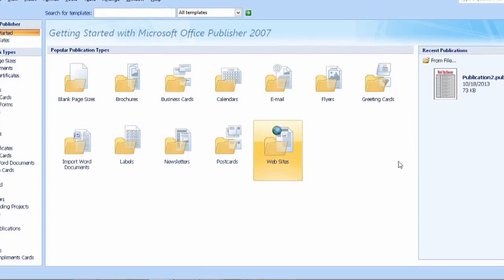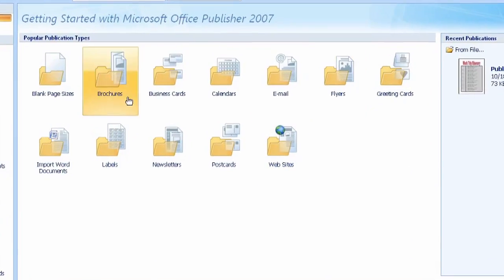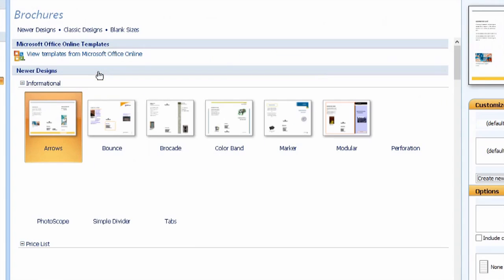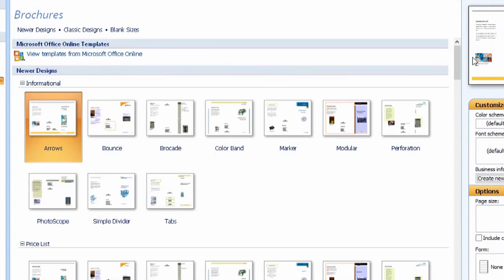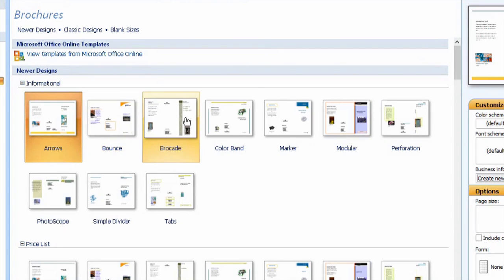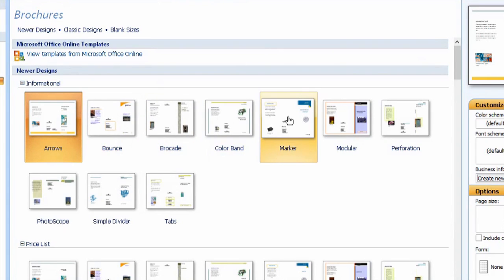So what we're going to do is actually hit brochures first. So I'll click brochures. You're going to get to pick a bunch of different ones. And as you can see from their thumbnails, they're all tri-folds.